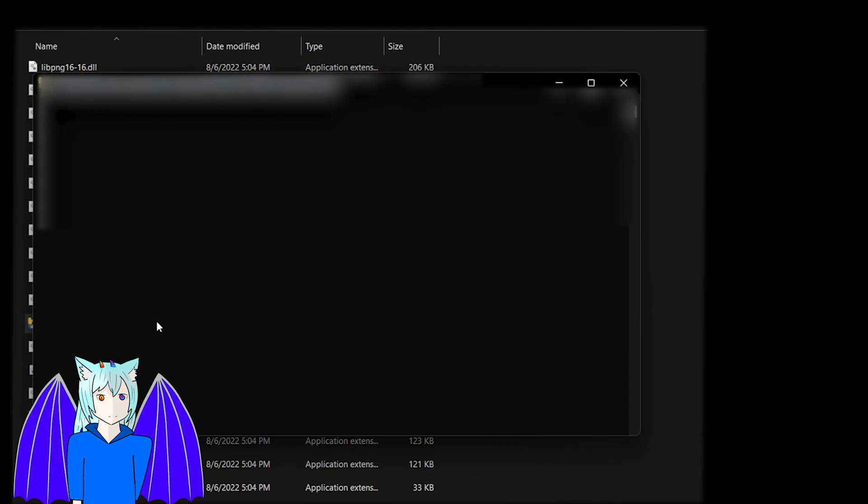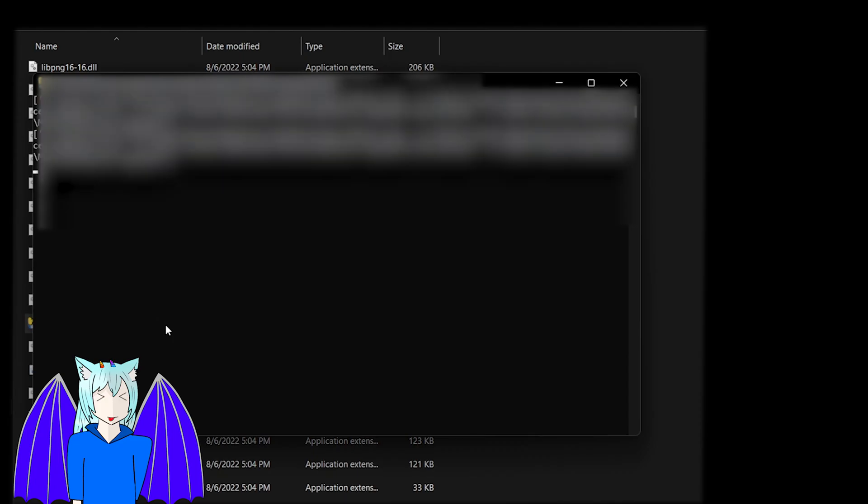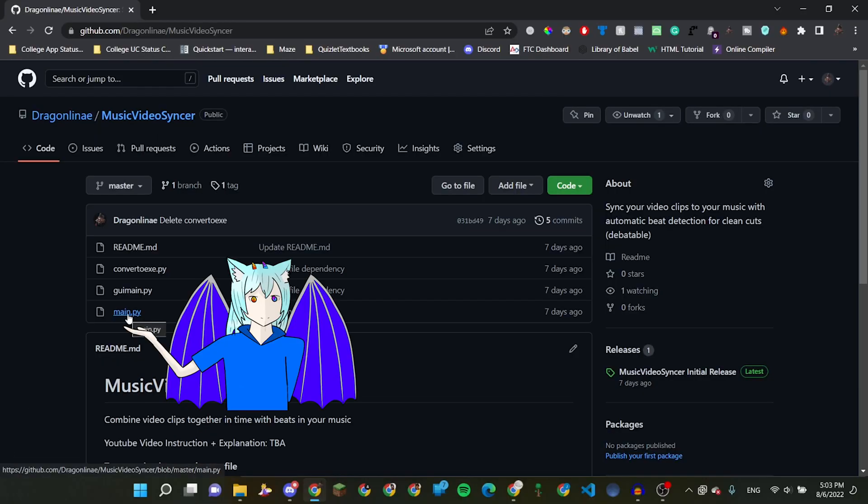It takes a solid half a minute to open. Use this Python file instead if you can — it's so much better and faster.